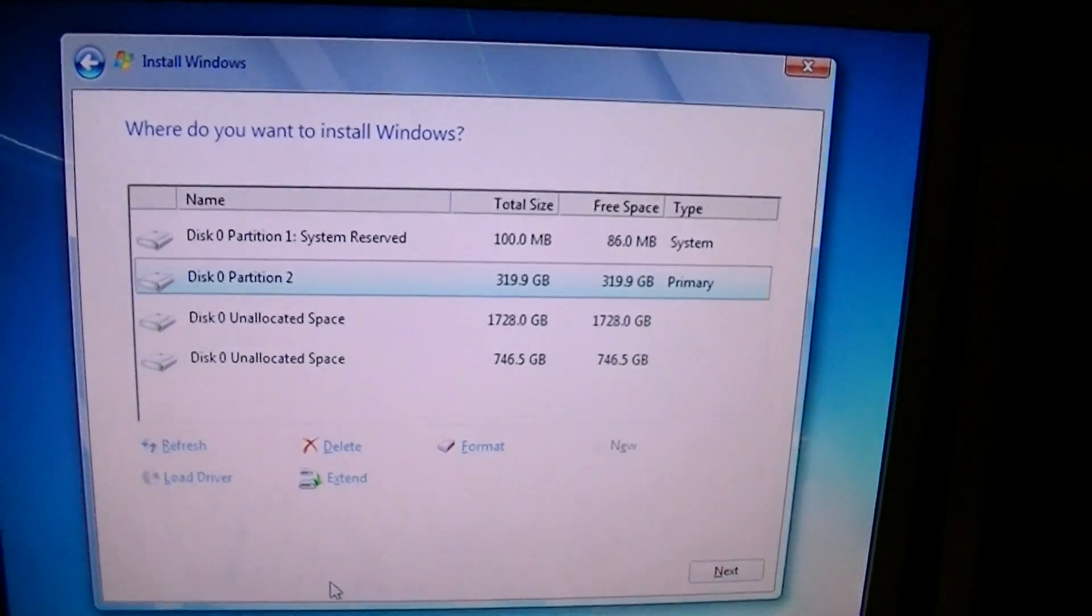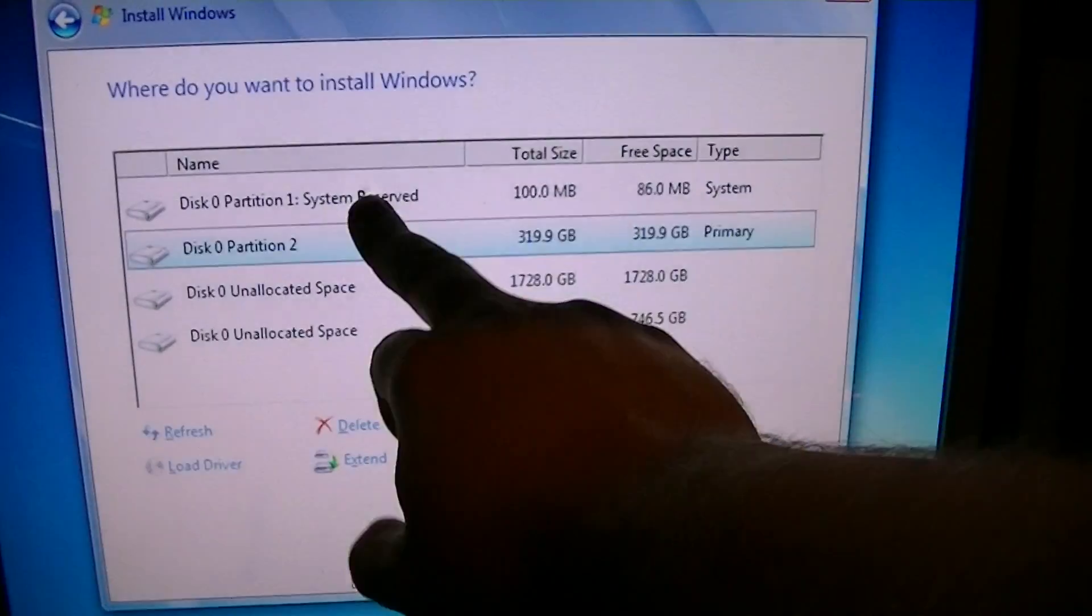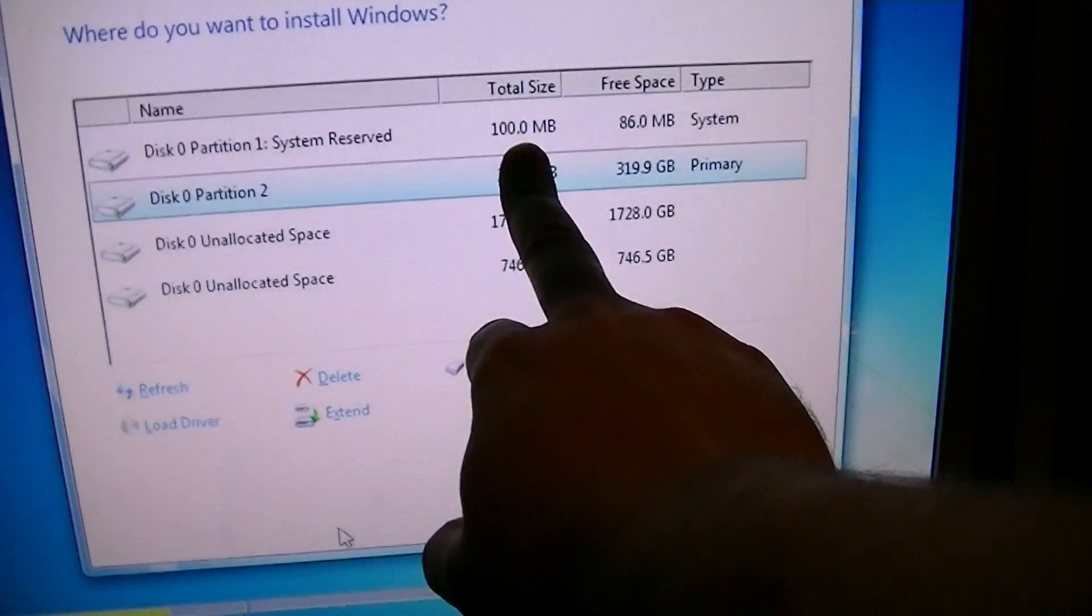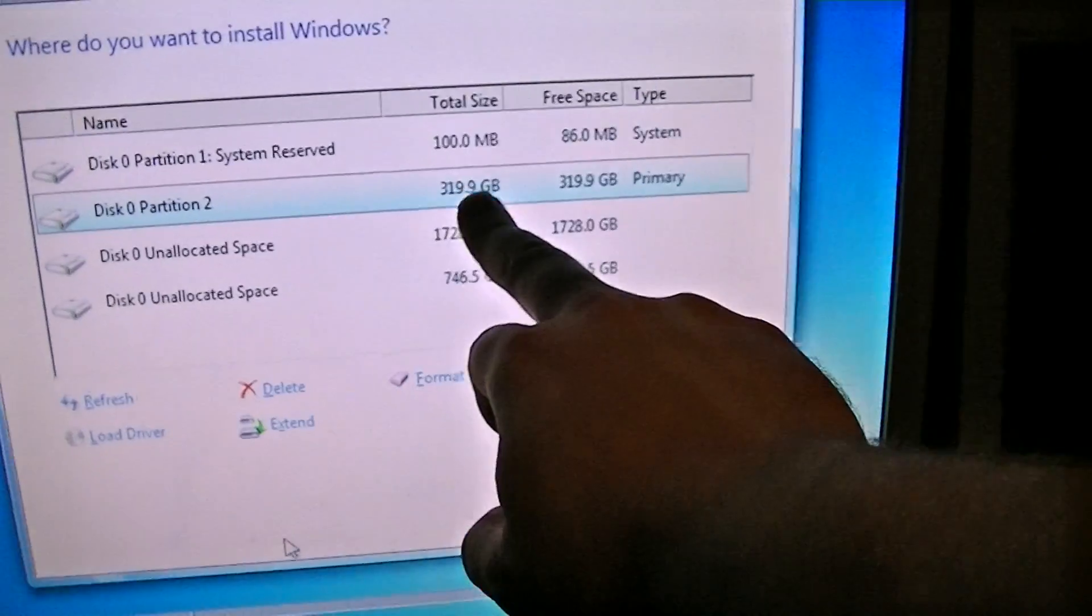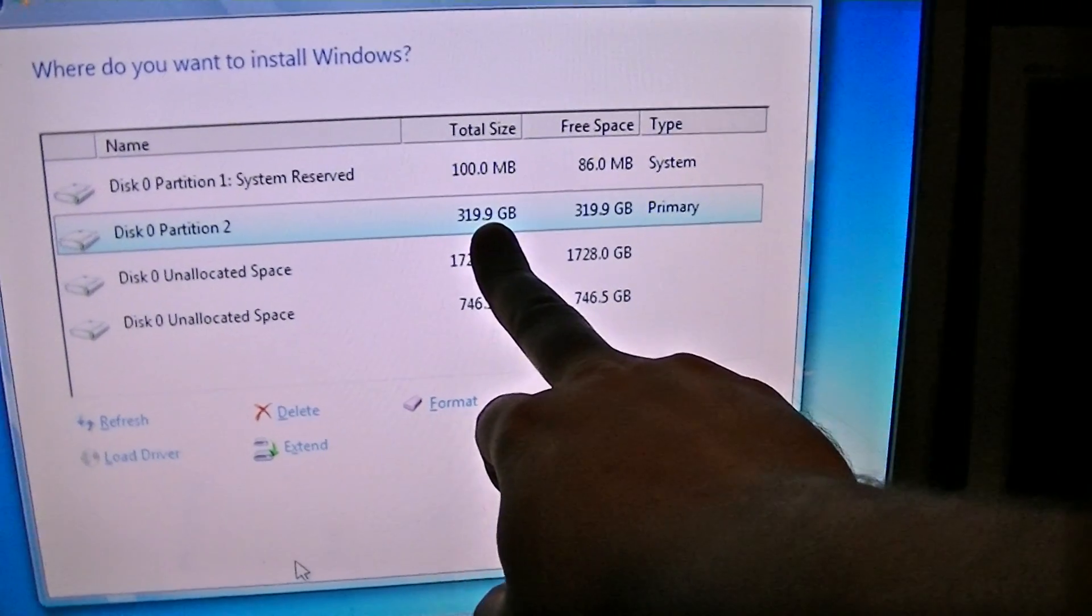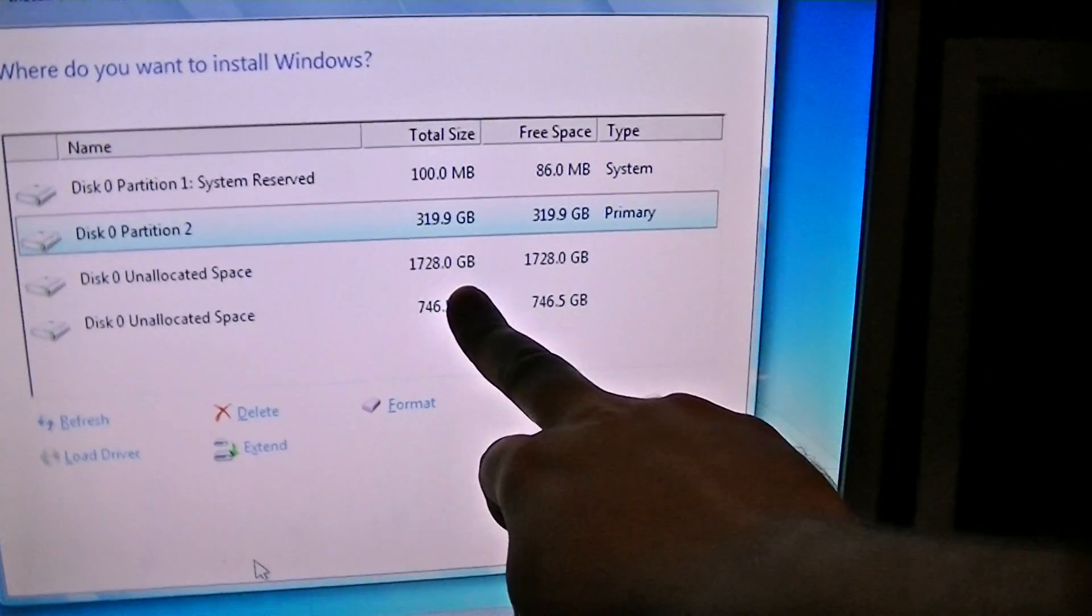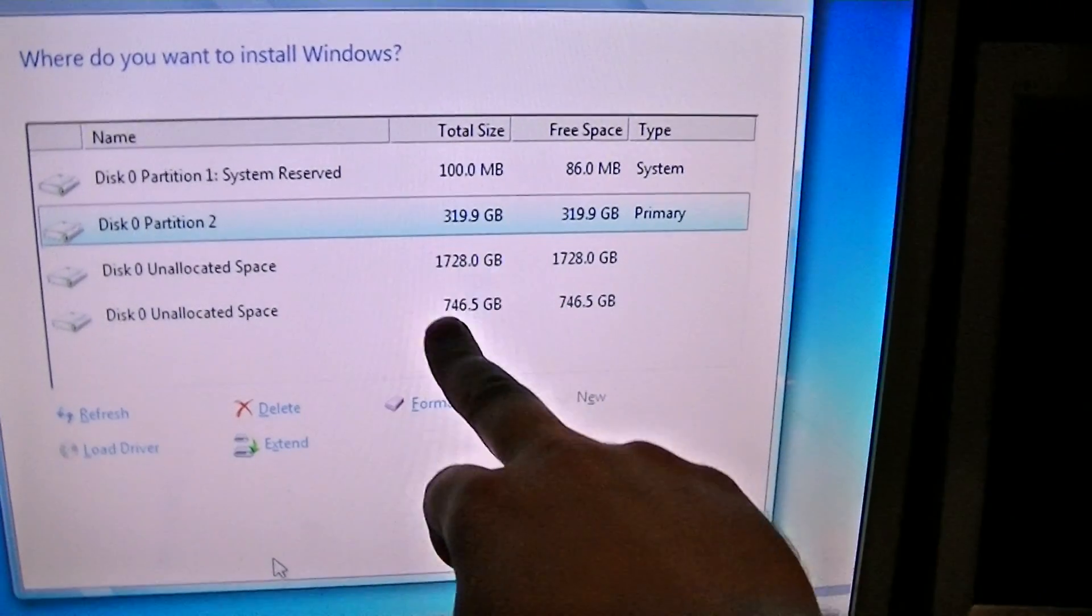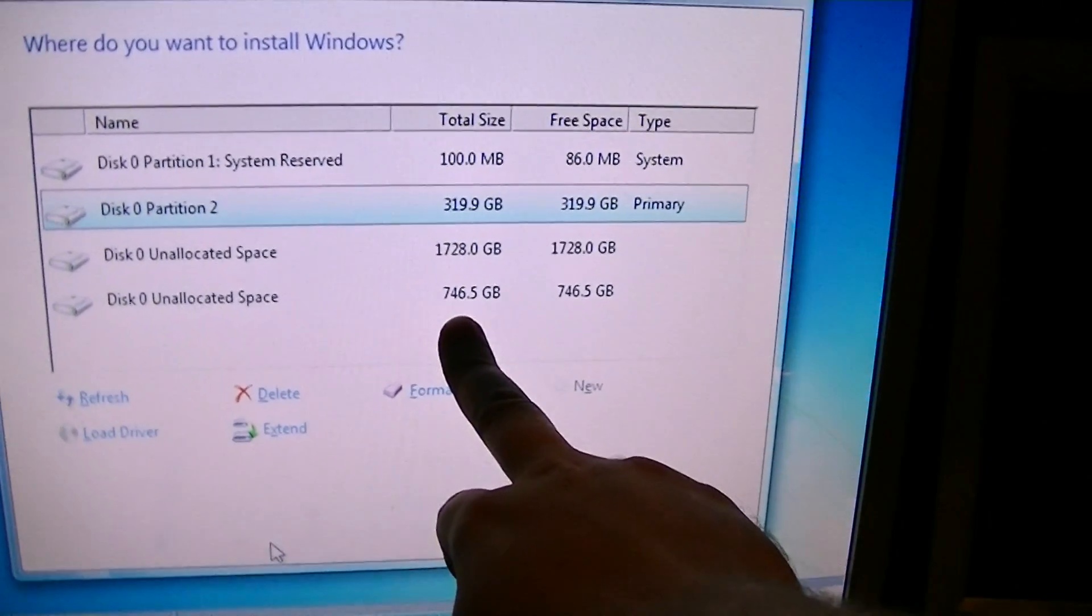And again, it does the same thing. So, I've got my system reserved. Which is what Windows makes. I've got my partition. The one that I made. 320 gigabytes. That's all well and good. I've got this. Which should be the rest of the drive. But then this bit appears here. Why has that appeared there?